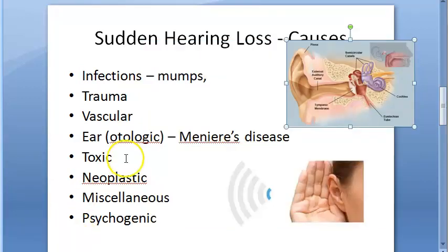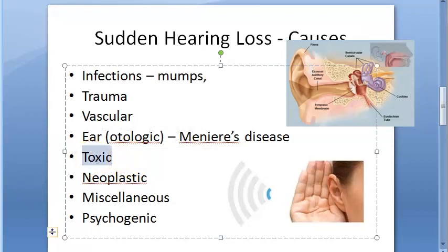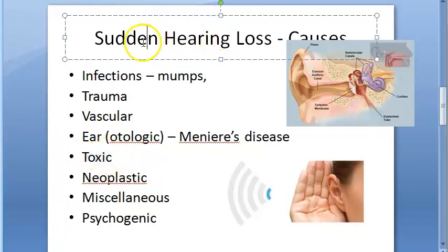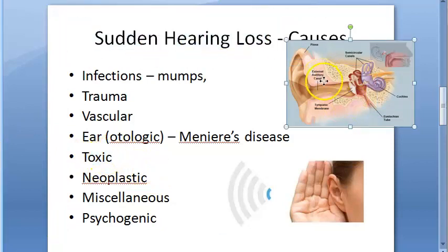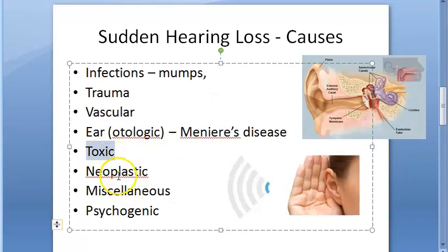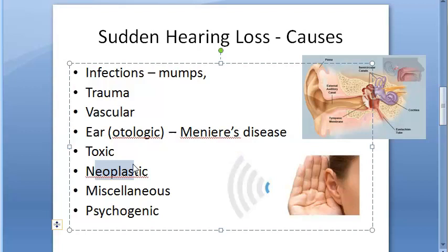Toxic causes include ototoxic drugs and insecticides, which can lead to sudden hearing loss.